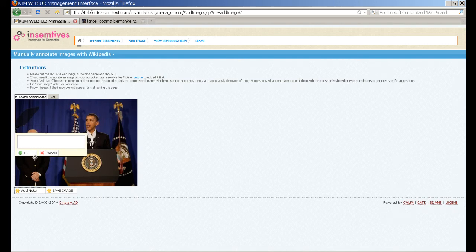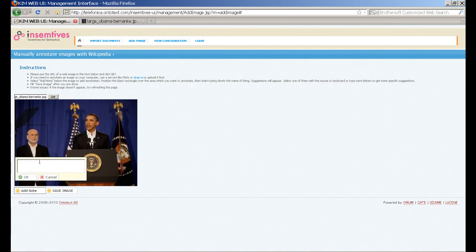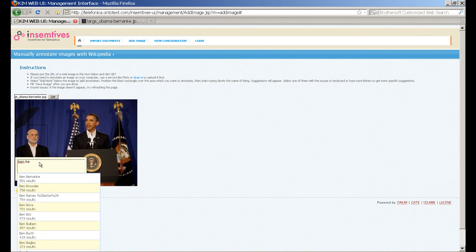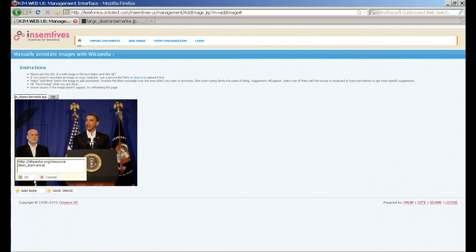Then we start typing the name of the person in order to add an annotation. Immediately we are offered suggestions with possible names, such as Ben Becker, Ben Burden, and so on. We select the appropriate name from the list of suggestions and click OK.